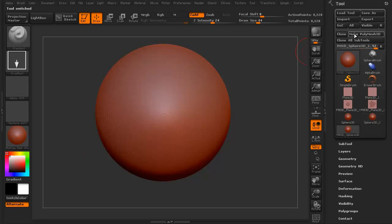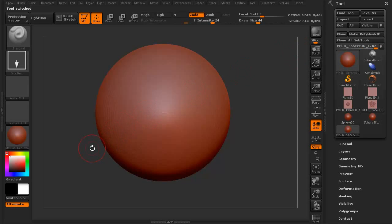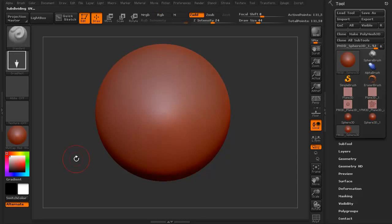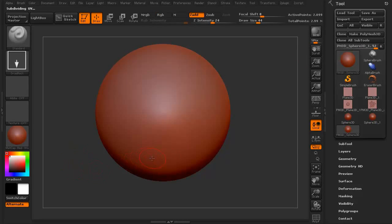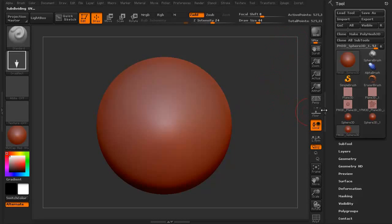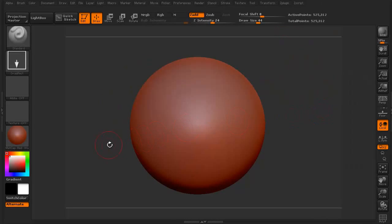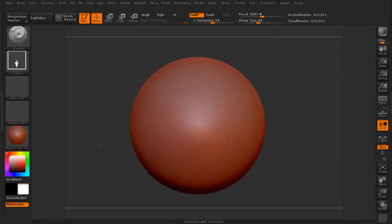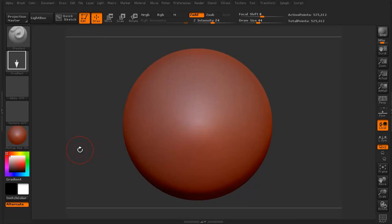We're going to make this a Polymesh 3D, and let's subdivide it. So we've got enough polygons to support what we're going to do. Actually, 2 million is a little high. We can go for about 525,000 just to take a look at what we're going to do with this.